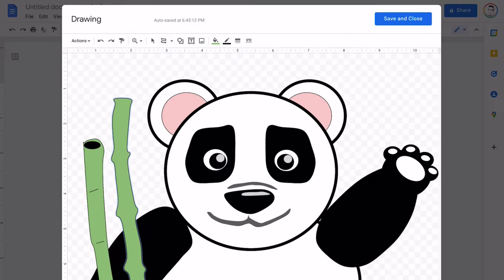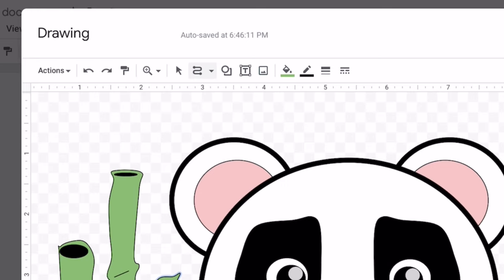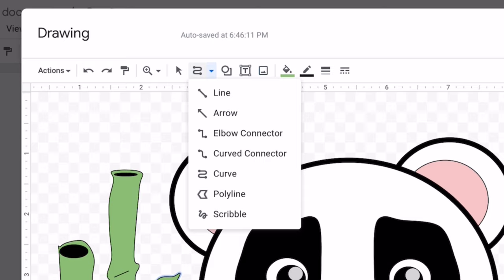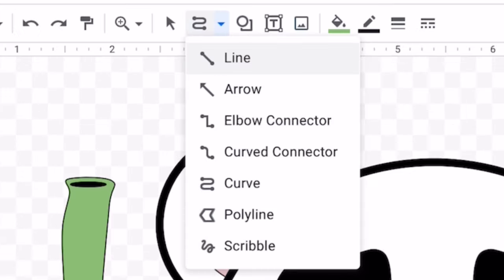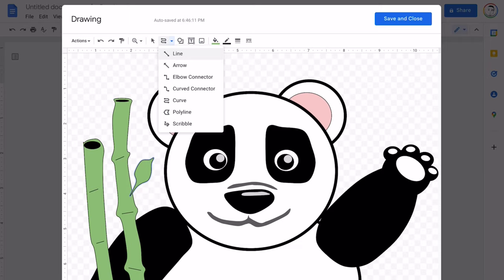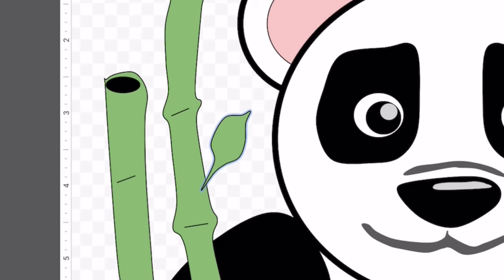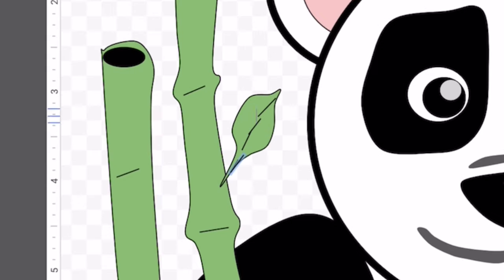And add some details. Now let's use the line tool so that we can add some details to this leaf.